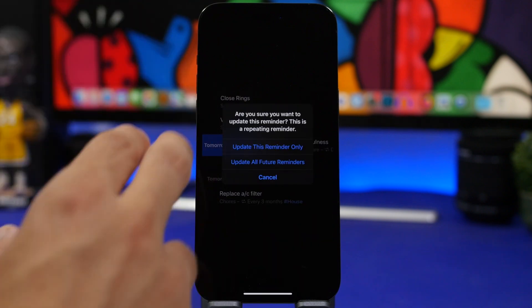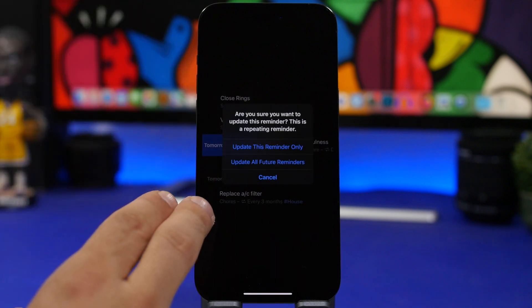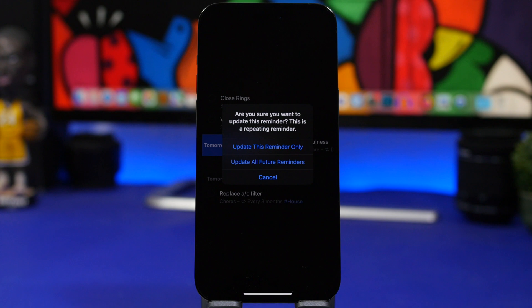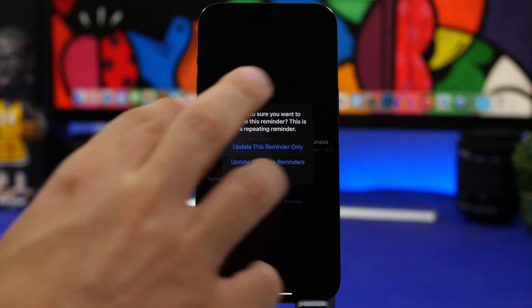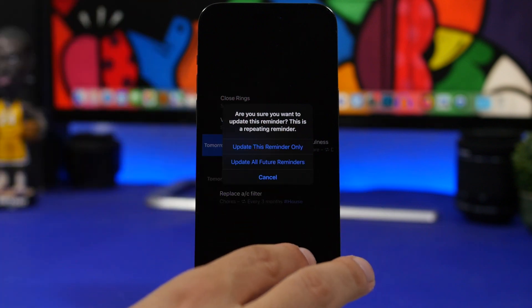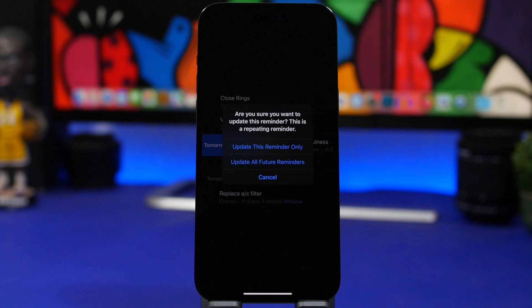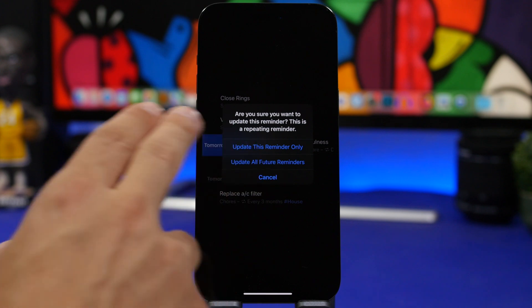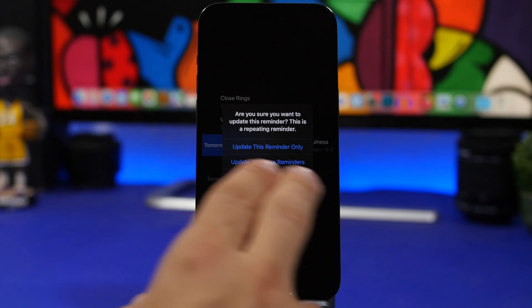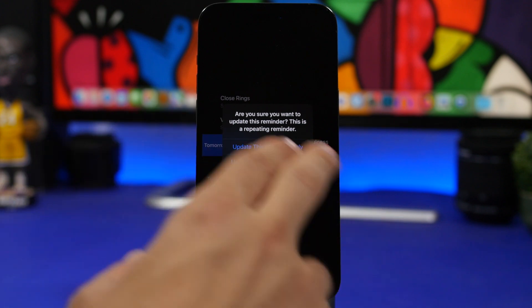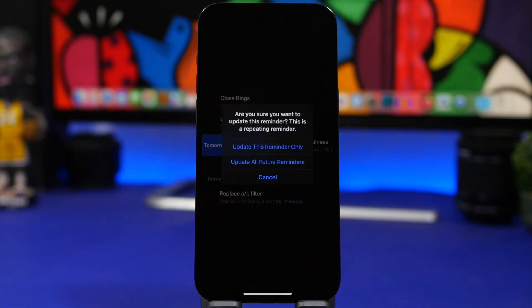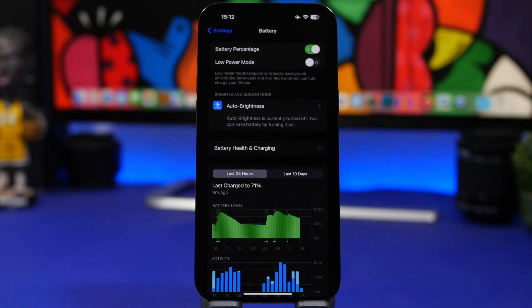This pop-up right here - if you want to update a reminder and it's a repeating reminder, it will show you this pop-up asking you whether you're sure that you want to do that because this is a repeating reminder. From here you can update all the future reminders or this reminder only, so it will just be updated the next time and then move on to the usual schedule.